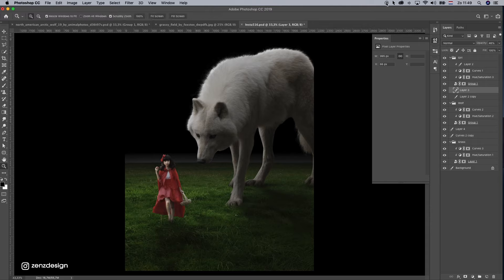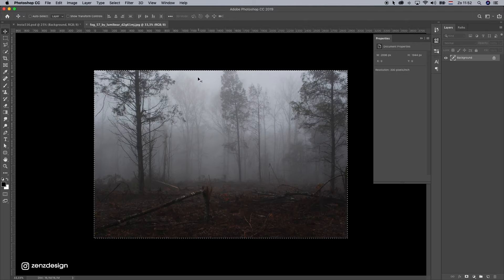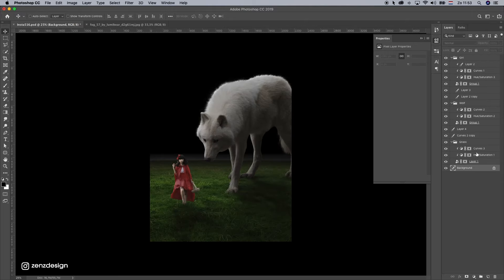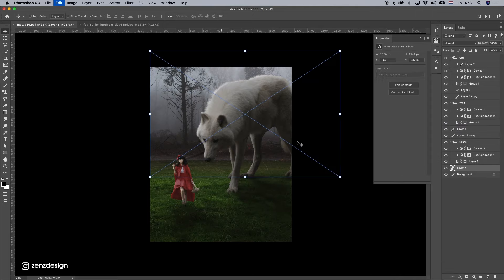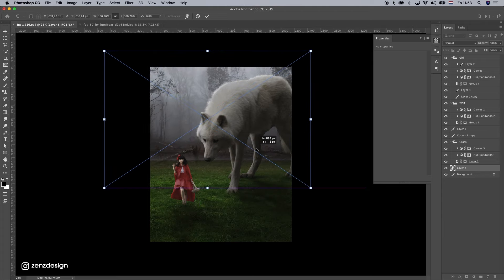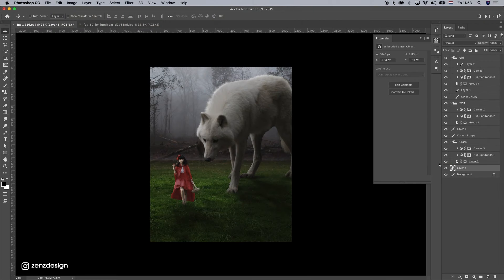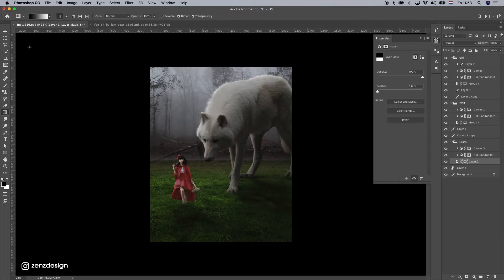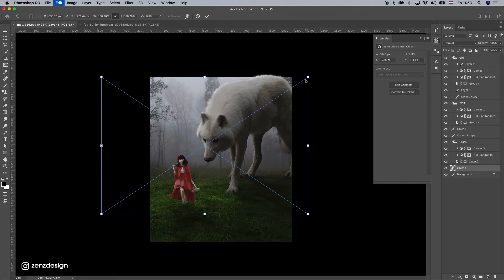Now let's import our background. Select it, Ctrl A or Cmd A, Ctrl C and Cmd V to copy and paste it, and make sure you put it in the background. Make it a smart object, resize it. Now we need to fix the visible line from our grass layer — select the mask and use the gradient tool again to fix that. Adjust the size until it looks right.